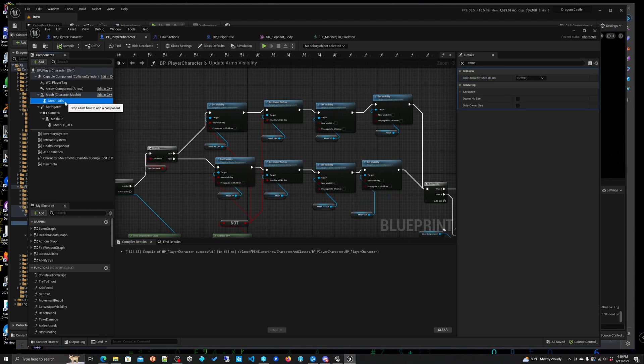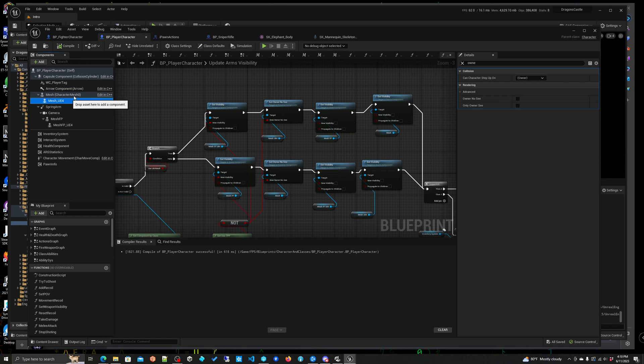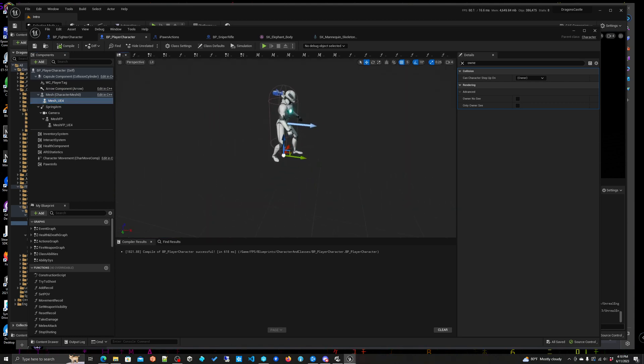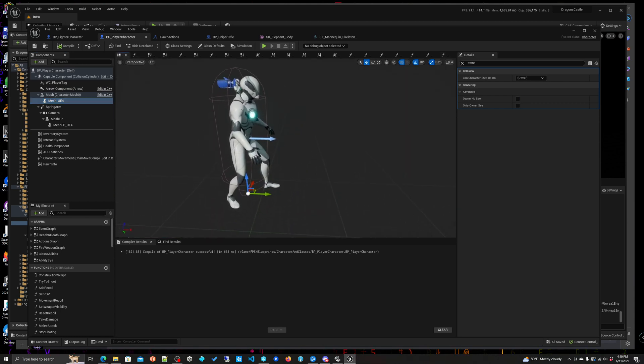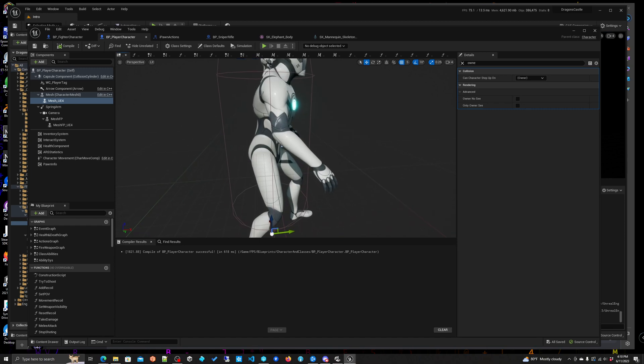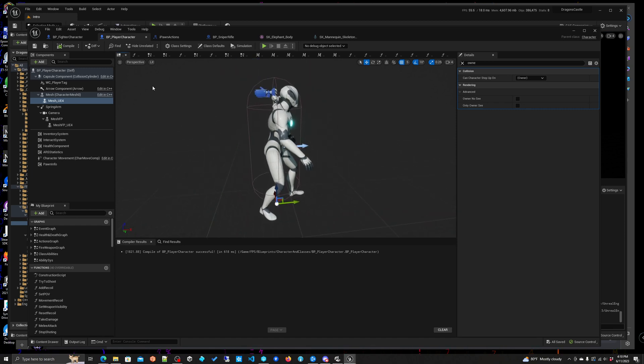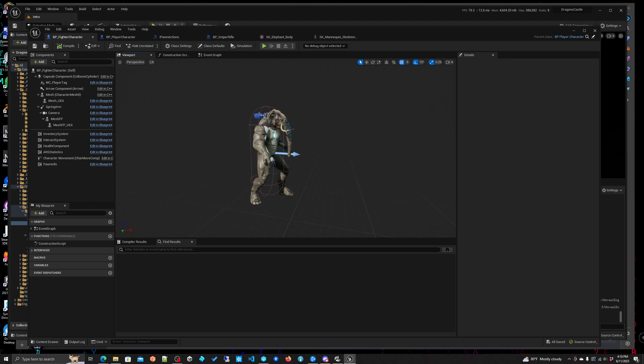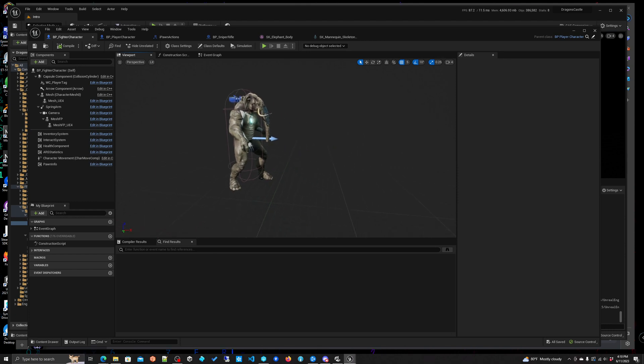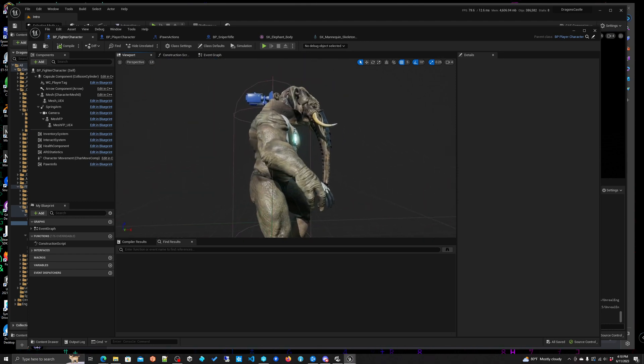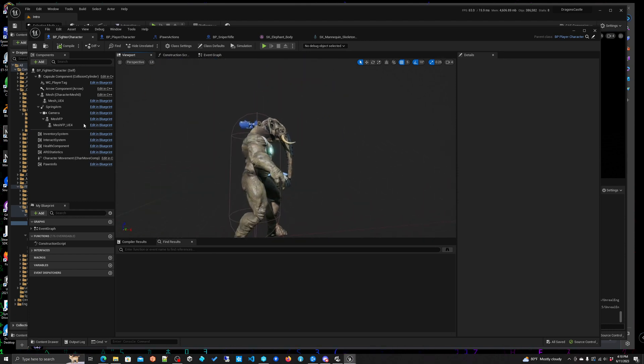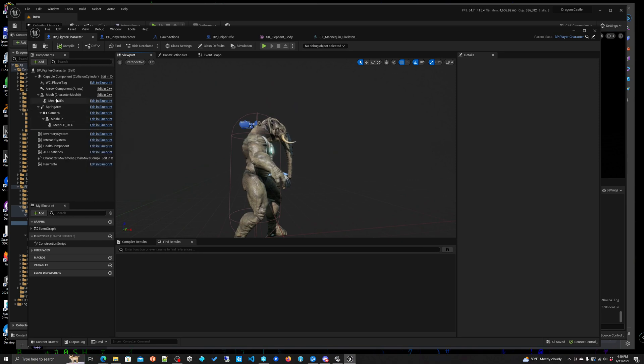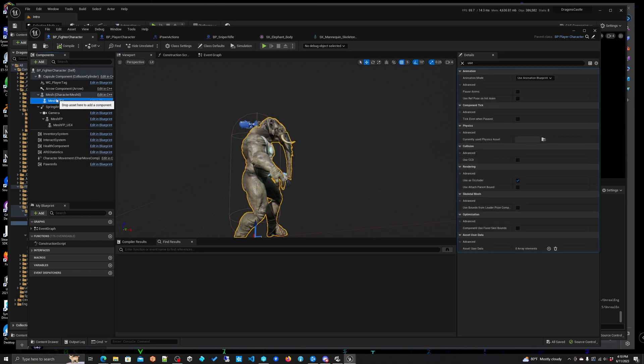We end up adding this mesh, a UE4, and actually if we go into viewport. So in this particular case you don't see anybody but if I go into the child and then I actually go into viewport we'll see here that actually right here is the elephant mesh.